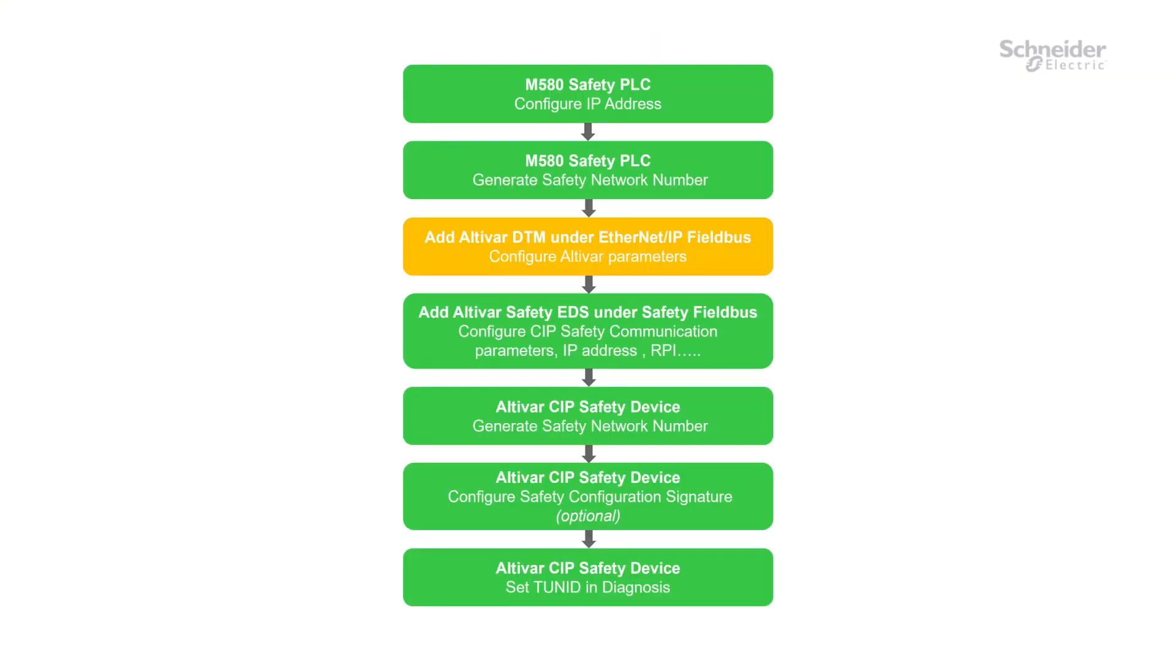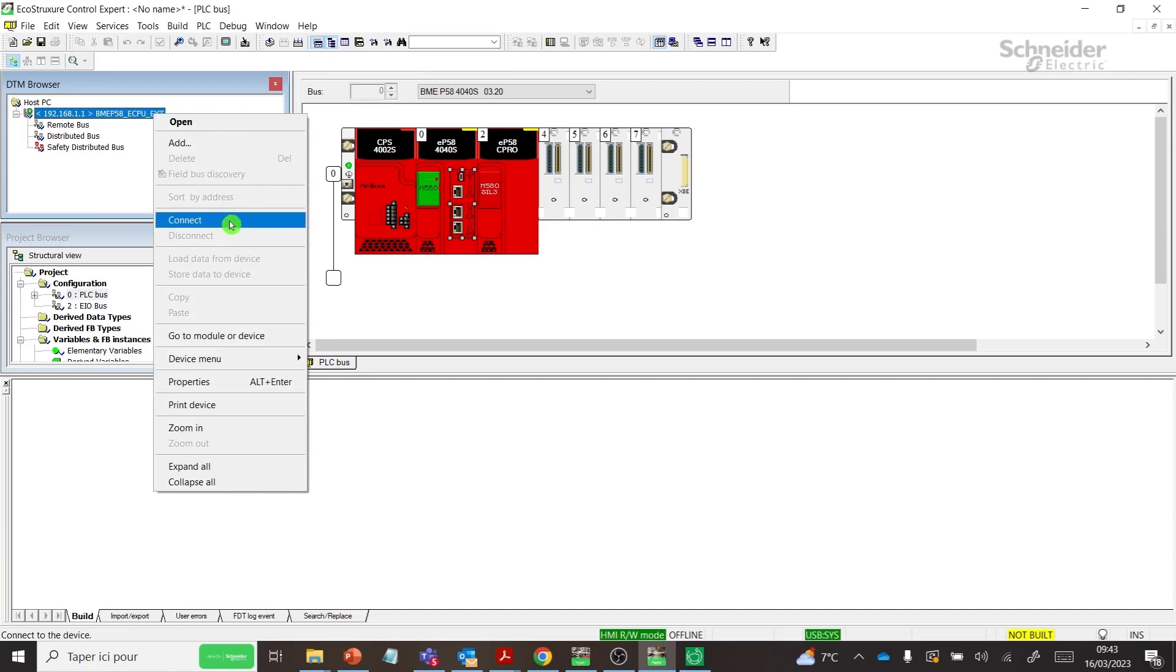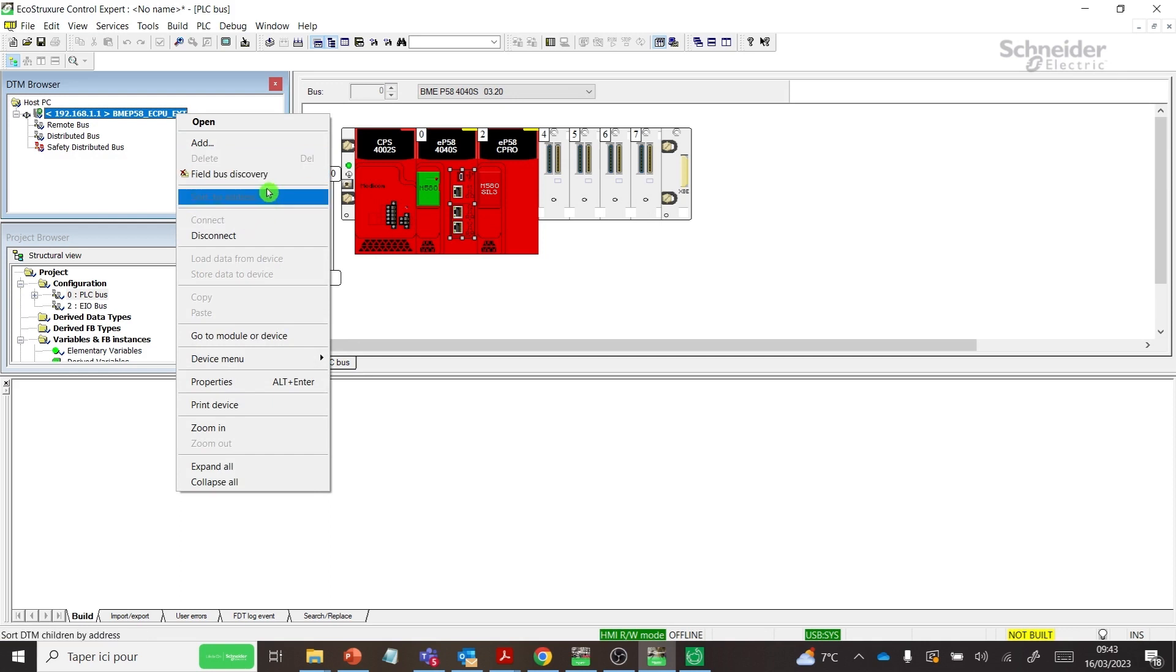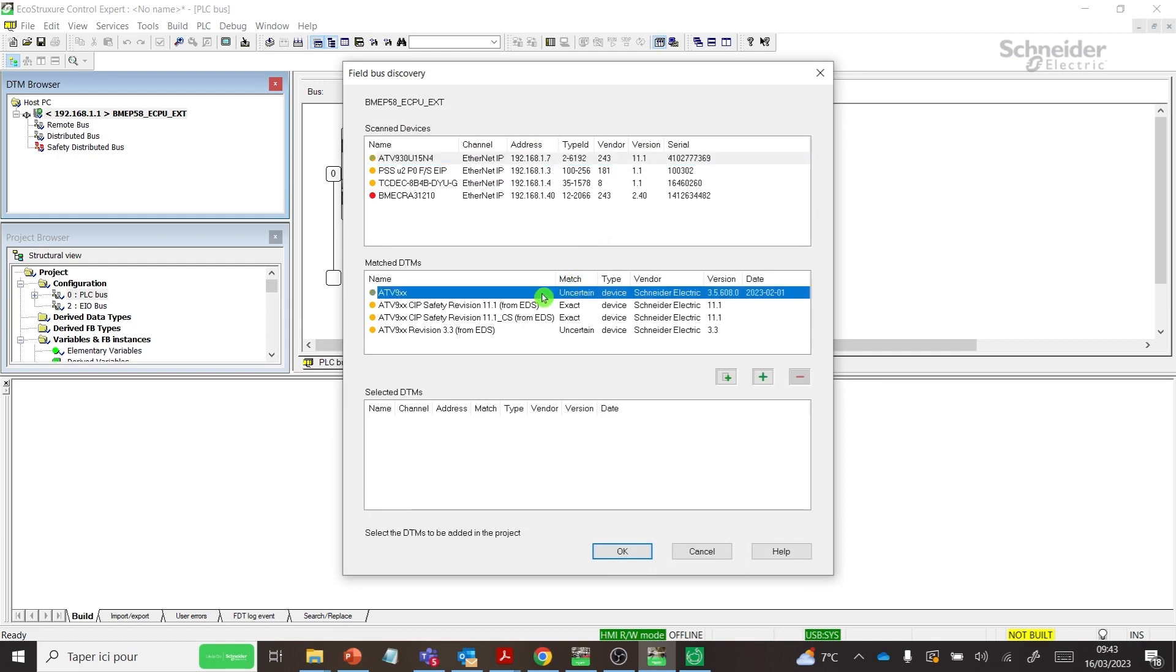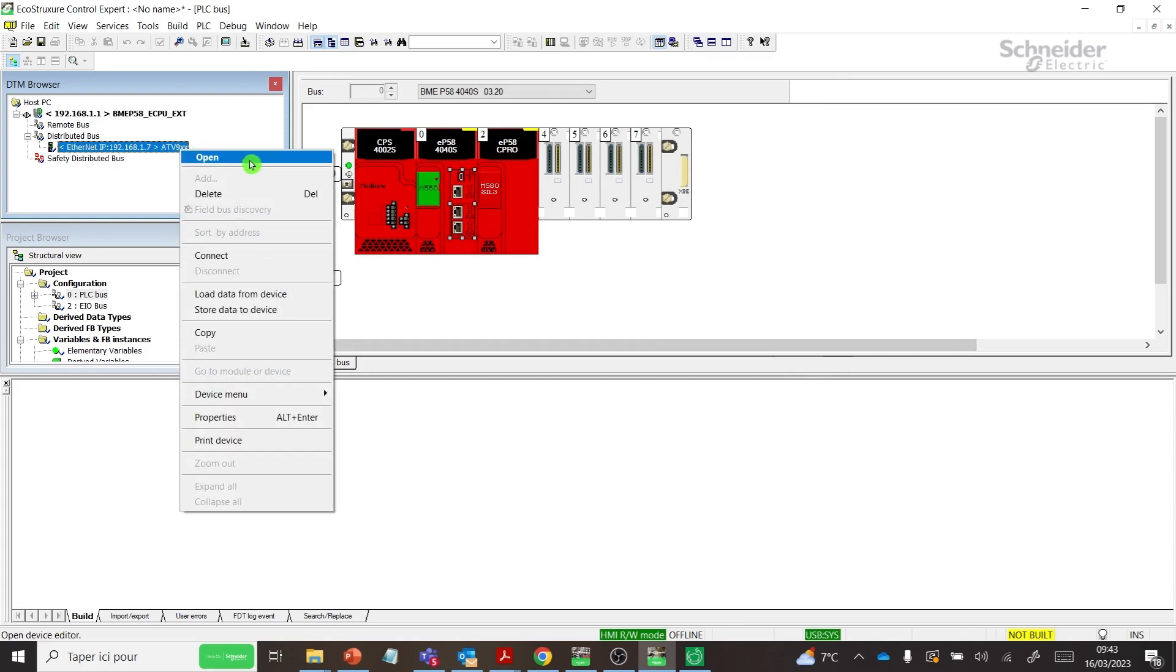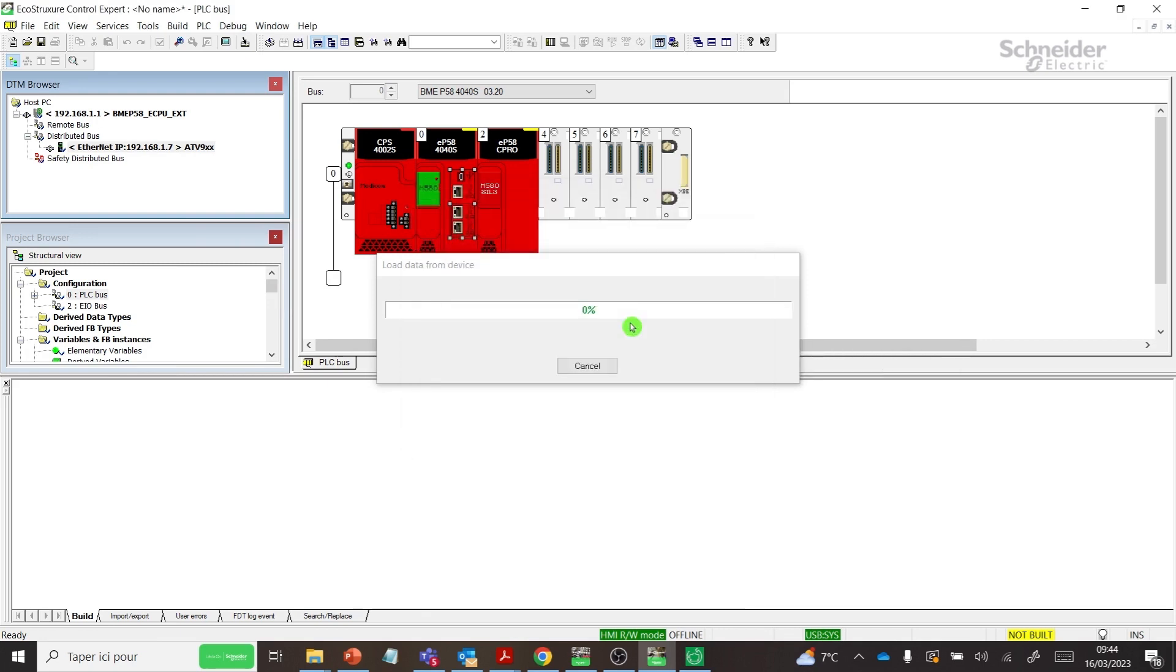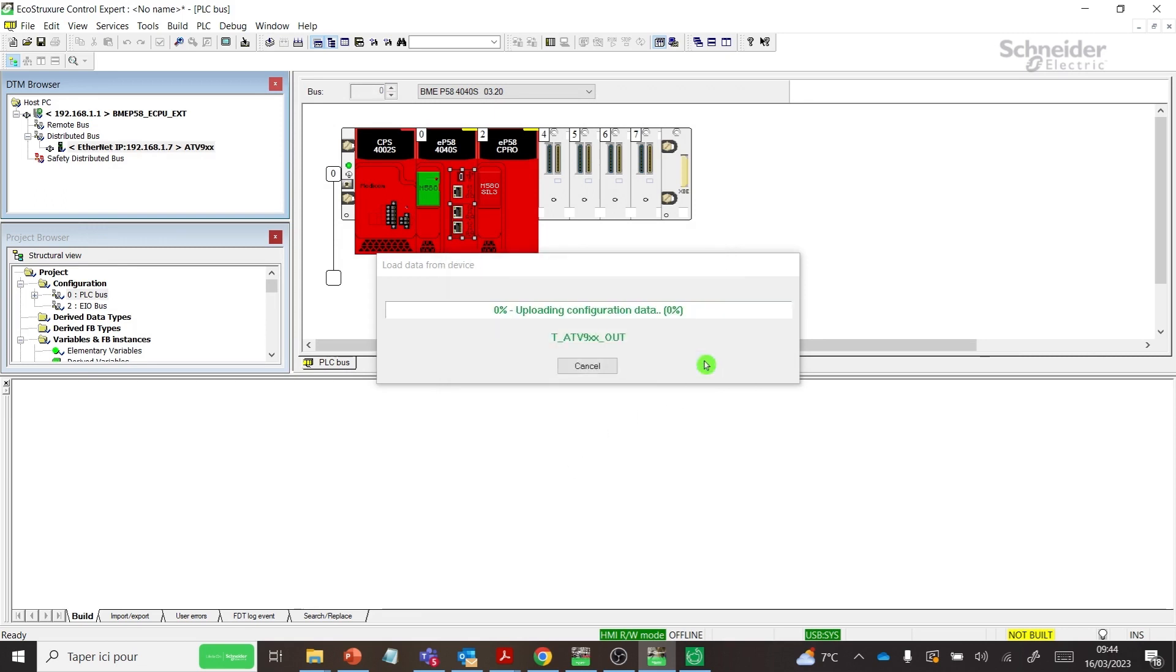Step 3: Add Altivar DTM under Ethernet IP Fieldbus. Open the FDT DTM Browser. Right-click Master PLC DTM and connect. Then do a Fieldbus Discovery using Ethernet IP Channel. First, select your SIP Safety Drive, then select the Match DTMs. Click on the Plus button and Confirm. Select Load Data from Device. Enter the User Name Admin and Default Password will be Web Server Password. You can find it with the Graphic Display Terminal in My Preferences MYP menu, then Web Server WBS.